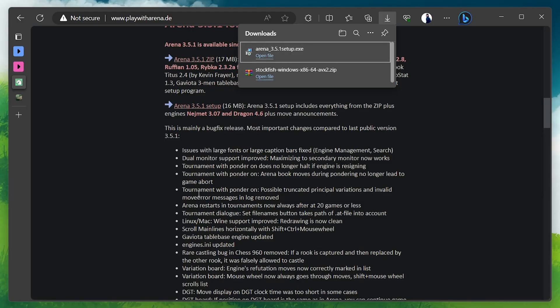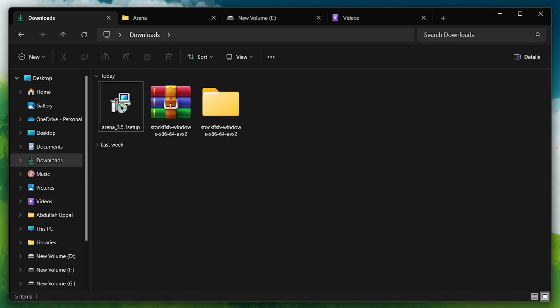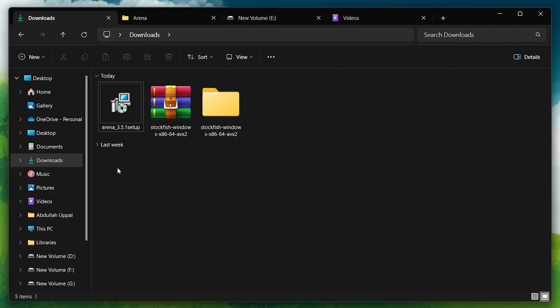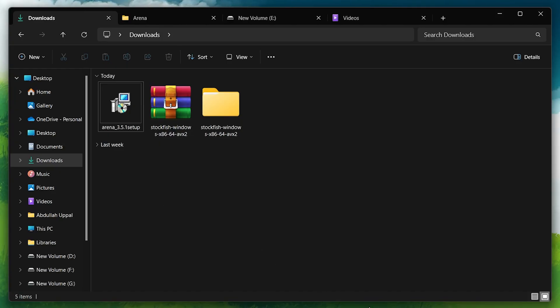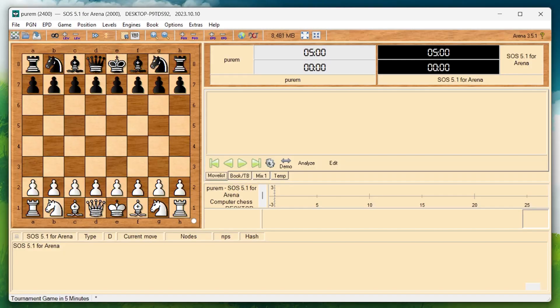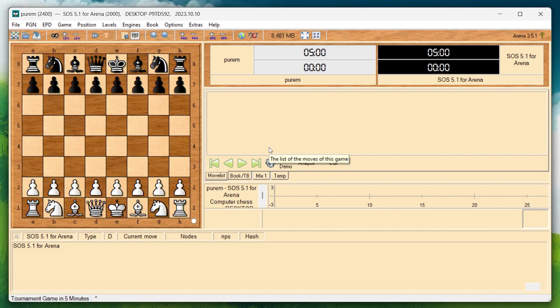After downloading, locate the setup file in your downloads folder and launch it to begin the installation. Follow the prompts by clicking Next until you reach the Install button. Click Install to complete the Arena installation and once it's done, open the application and select your preferred language.